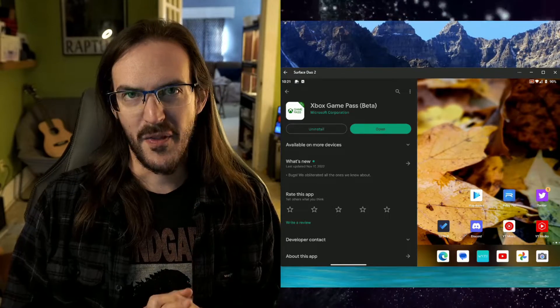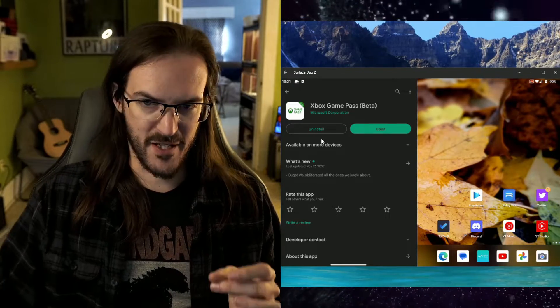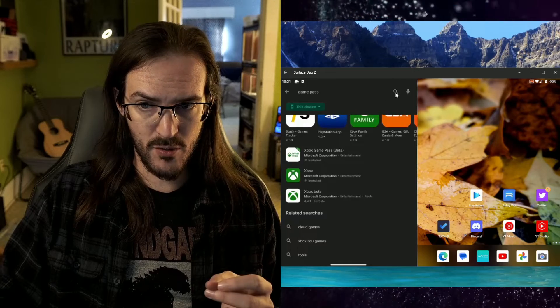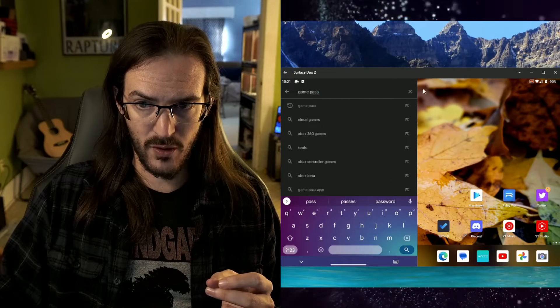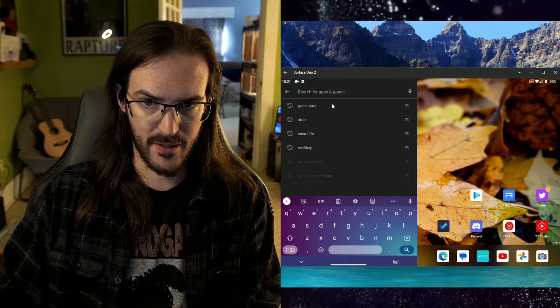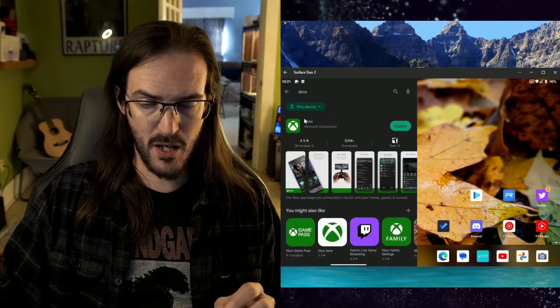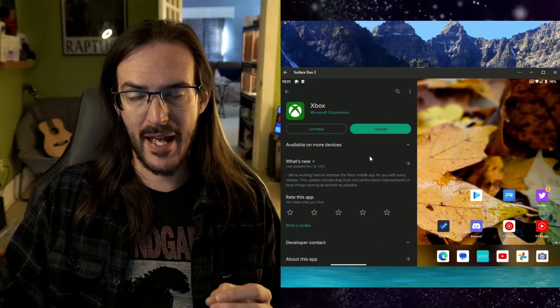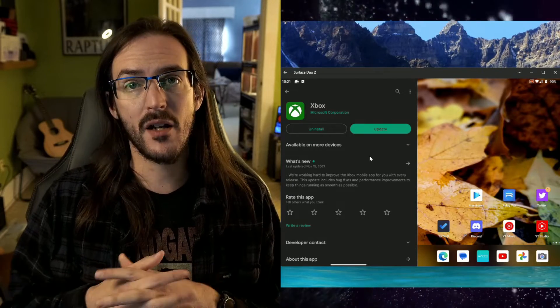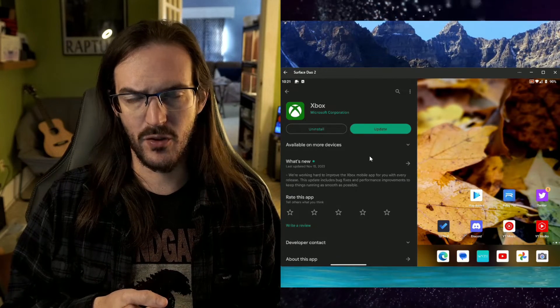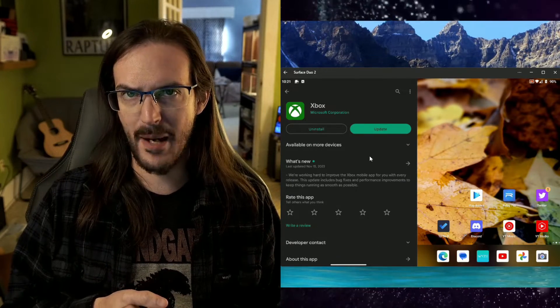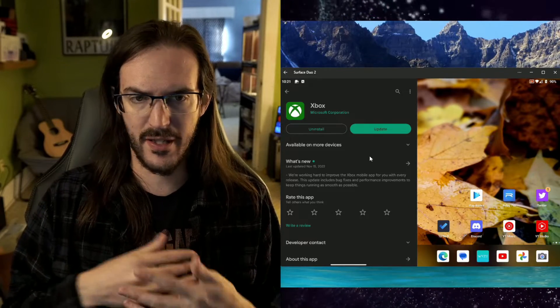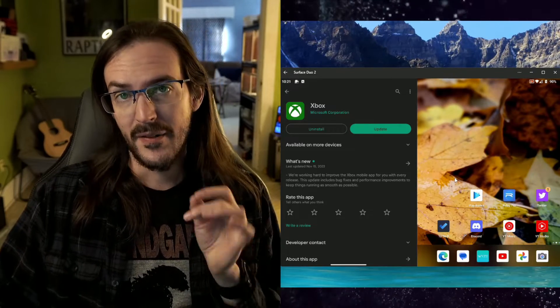I don't have an Xbox console to test this with, but apparently this is the fix. Back in the Play Store, you're going to search for Xbox. And you should see the app there. You're going to uninstall it. Now, I don't remember if this actually fully uninstalls the app or if it just reverts it to an earlier version. It is irrelevant. It doesn't matter.